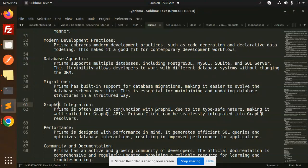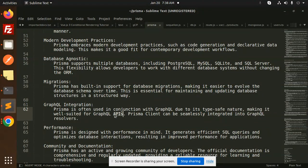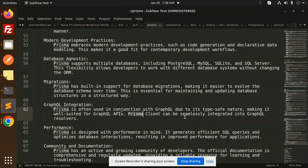in conjunction with GraphQL. Due to its type-safe nature, making it well suited for GraphQL APIs, Prisma client can be seamlessly integrated into GraphQL resolvers.